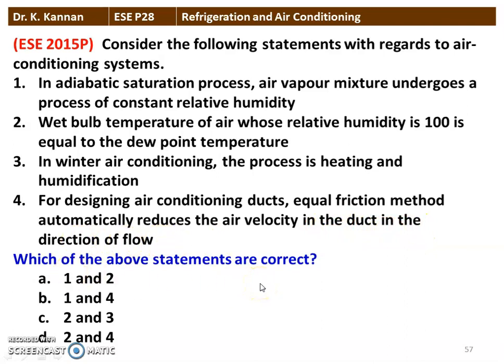Which of the above statements are correct? The correct answer is option numbers 2 and 3. Statement 2: wet-bulb temperature of air whose relative humidity is 100% is equal to the dew point temperature. At 100% relative humidity, wet-bulb temperature equals dew point temperature. Statement 3: in a winter air conditioning system, the processes are heating and humidification.